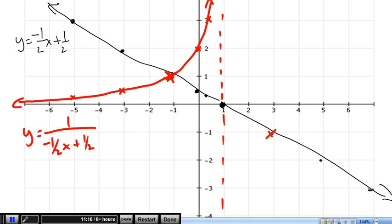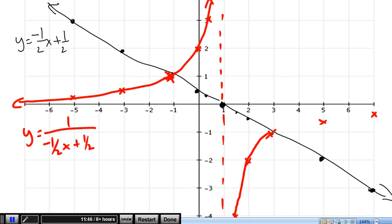Now let's do the negatives. Here we've got y equals negative 2 and negative 3, so that'll give me negative 1 half and negative 1 third. And here we've got negative 1 half and negative 4 way down there, so I'll do negative 1 quarter there. Negative 1 half goes to negative 2, and negative 4 down from negative 1 quarter. And those are both going to go along those asymptotes.